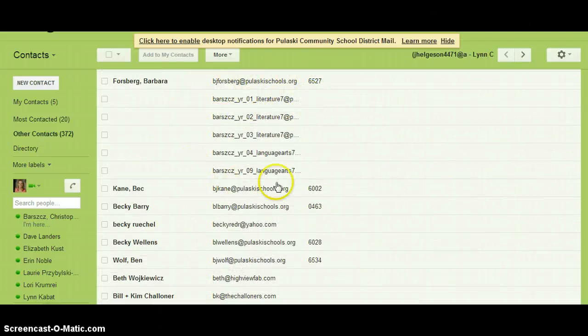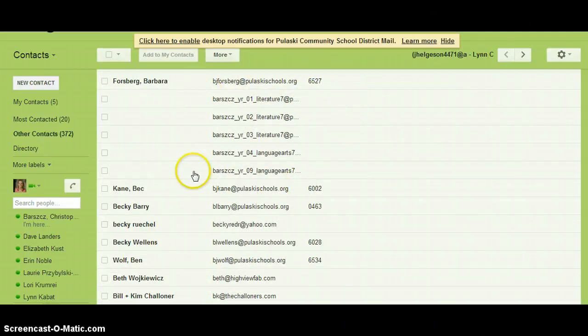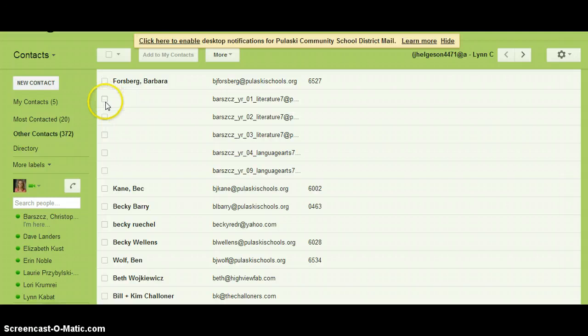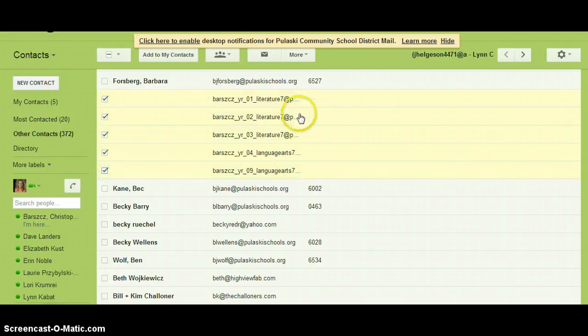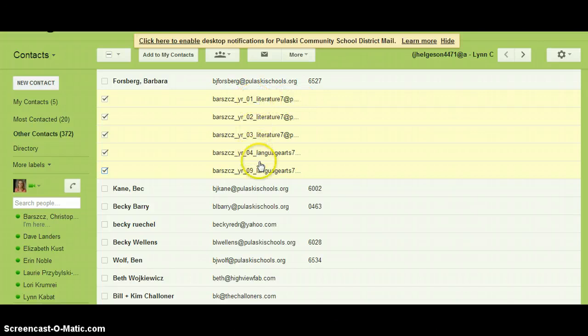And here you can see the groups from last year because the groups start with your last name. So I'm going to click the checkbox in front of each group, which is last year's groups. If you are unsure which are last year's groups and this year's groups, it will not hurt to delete them all.